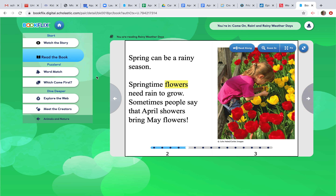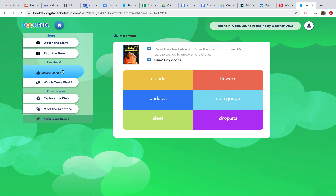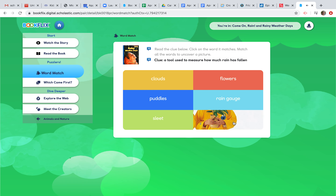When you finish this book, you can go to Word Match, which is in the Puzzlers section — it's very self-explanatory. Read the clue below and click on the word it matches to uncover a picture. For example: 'Tiny drops' matches 'Droplets.' Nice work!